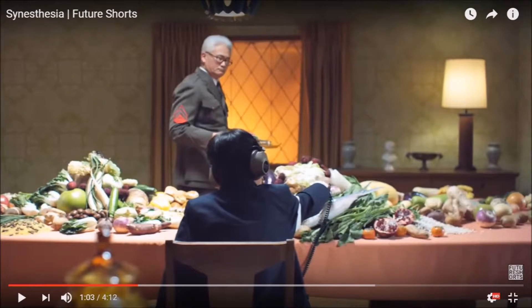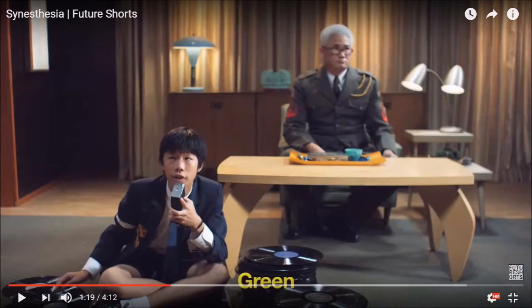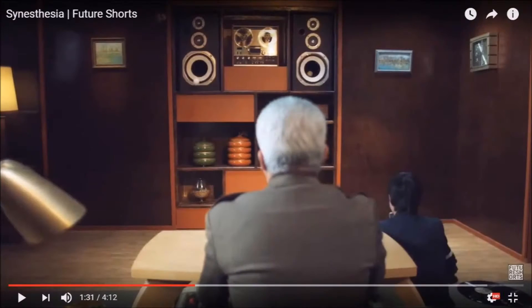There is a tracking shot as the man walks between the rooms, helping show the setting to be extremely bright and colourful.